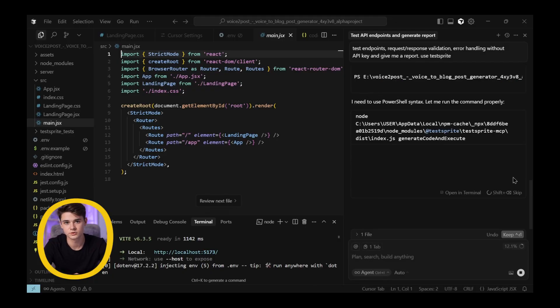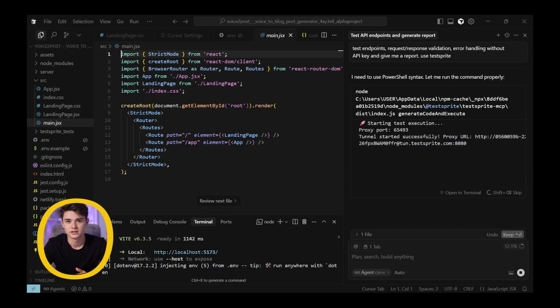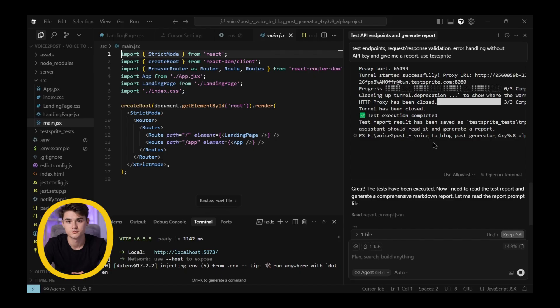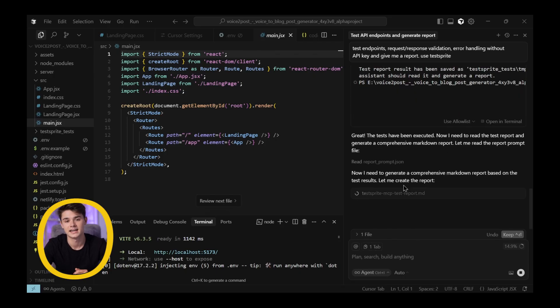Whenever you get a prompt asking for access, just go ahead and allow it. Here, you can clearly follow all the progress in real time. The process moves quickly, it's surprisingly fast, and very efficient at testing.